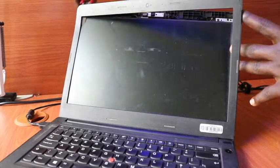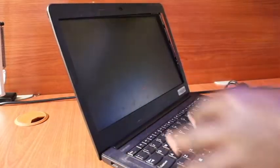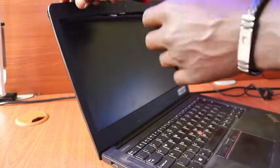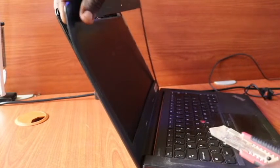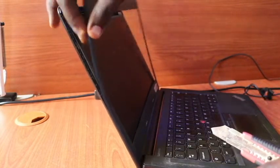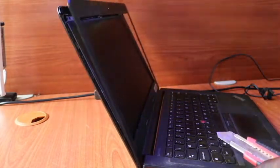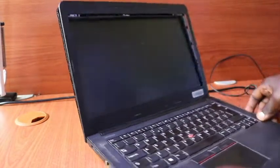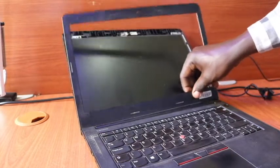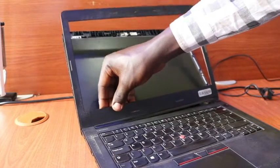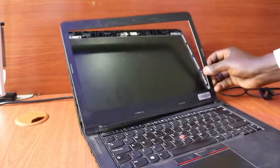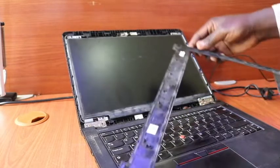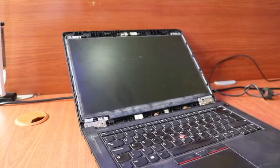And also this other side, we can remove the bezel. Also this side. So this is our screen bezel, we are done removing it.